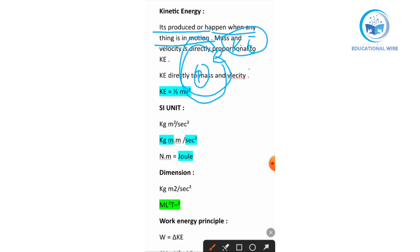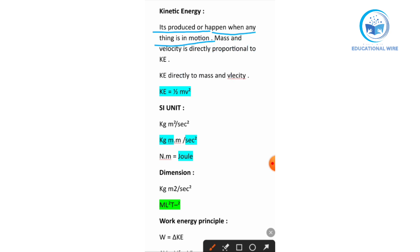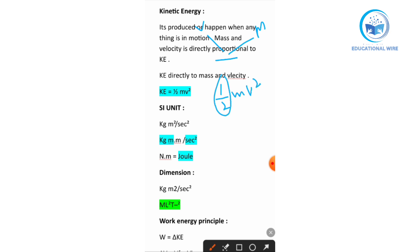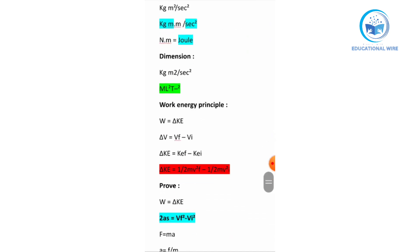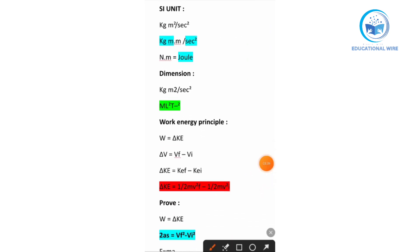Kinetic energy is directly proportional to mass and velocity. The formula for kinetic energy is equal to one-half m v squared. Here m is mass. For velocity, we square it because we have two velocities: initial velocity and final velocity — v-i and v-f — that is why we put v squared.